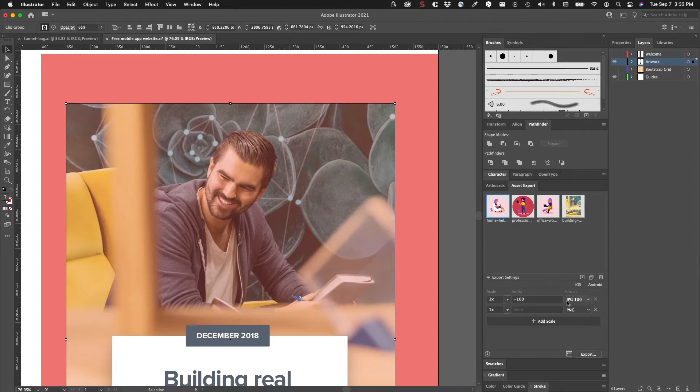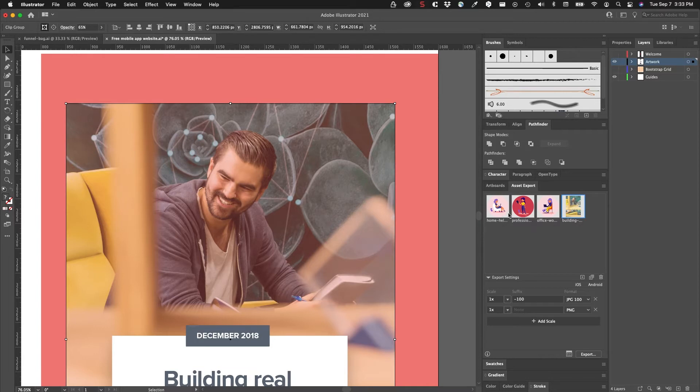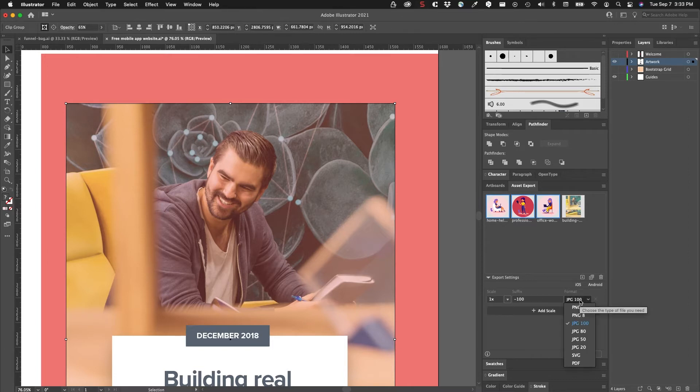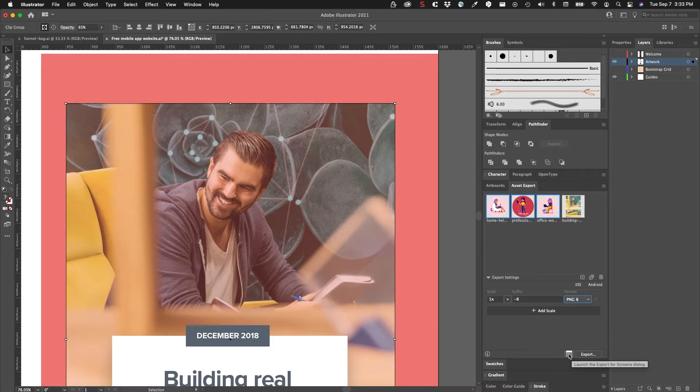You have export settings, and the export settings right now are JPG, but that can be changed. Whatever you have selected will be what gets exported. For example, if I select these first three files, what I want to do with those is make sure that they're PNG 8 files. That's going to give a suffix, and then there's a dialog box here.